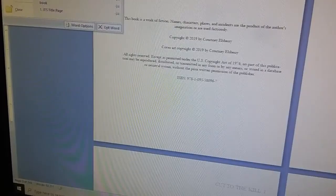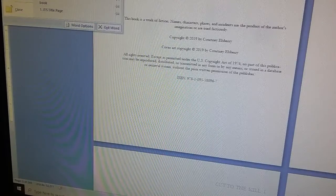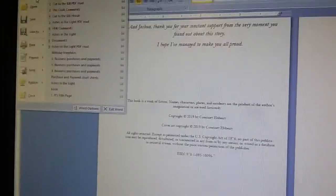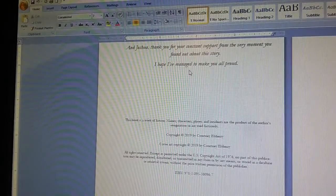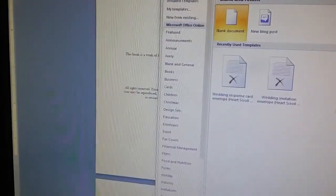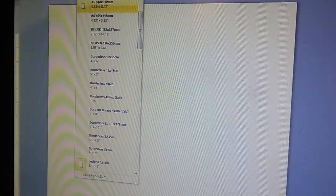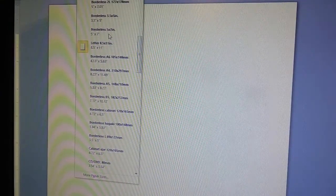With that said, let's move on to section one. I have Cut to the Kill open for reference, but I'm going to come up to the top of Word and open a new blank document. Step one: we're going to change the paper size. Because of the book size I use through Amazon, that is five by eight inches, which is index card size.